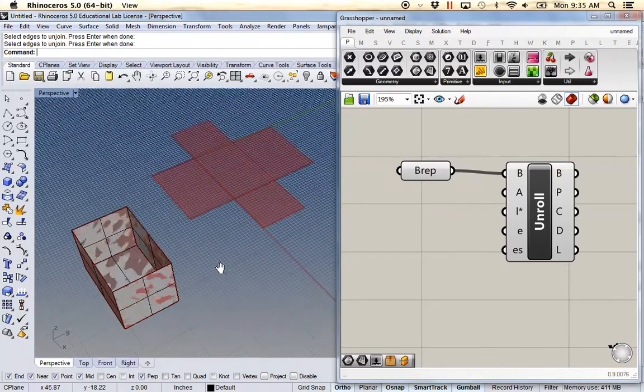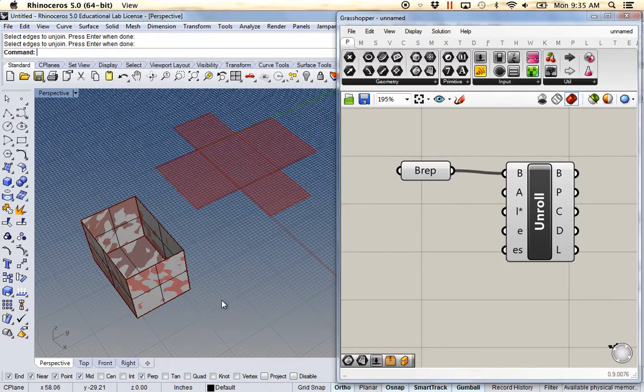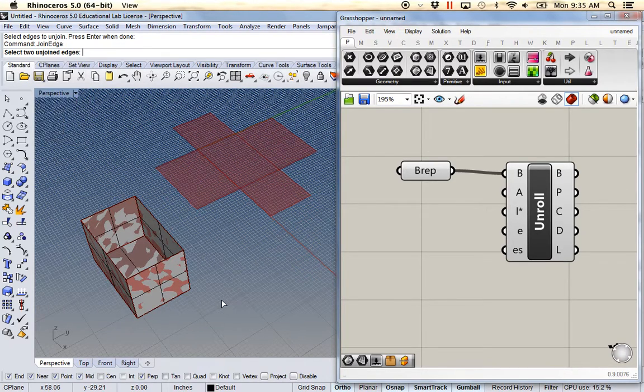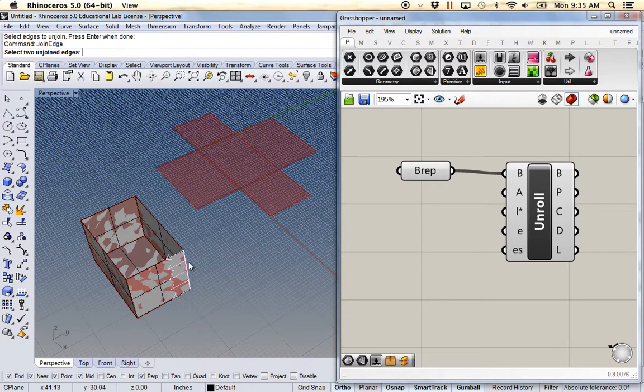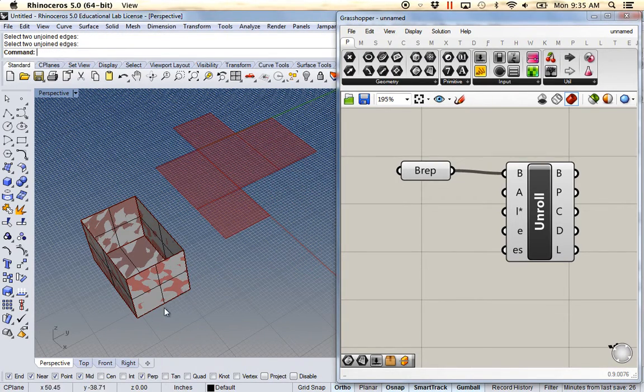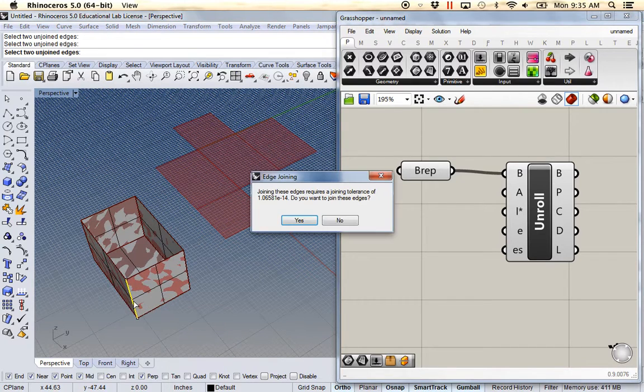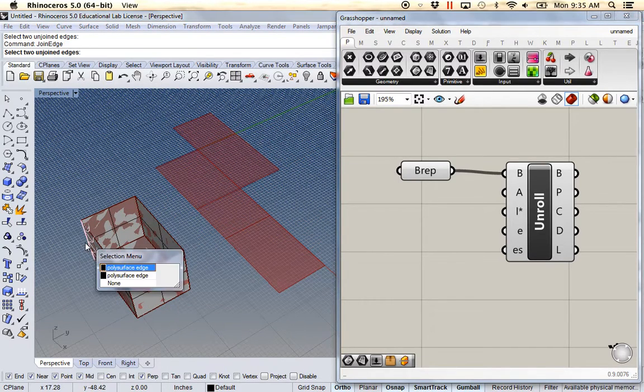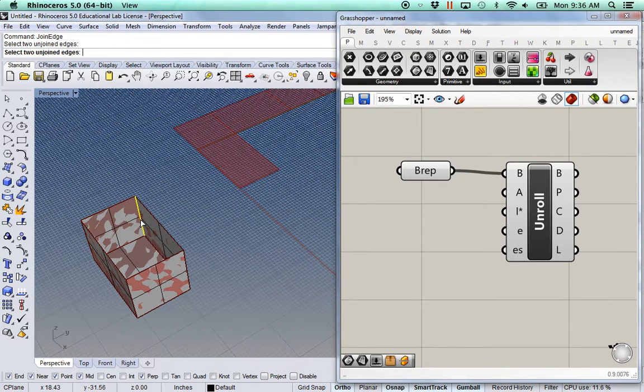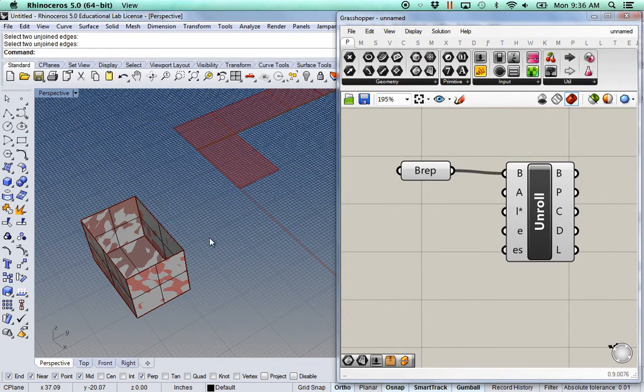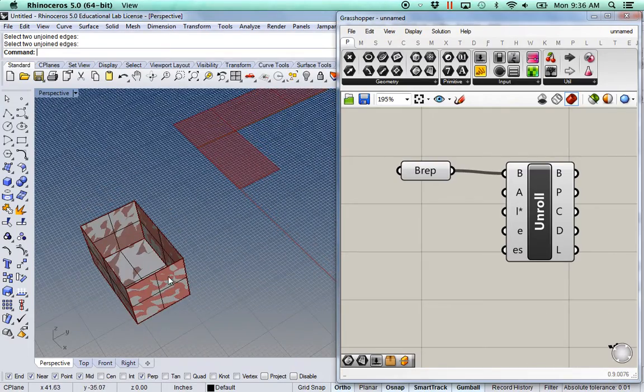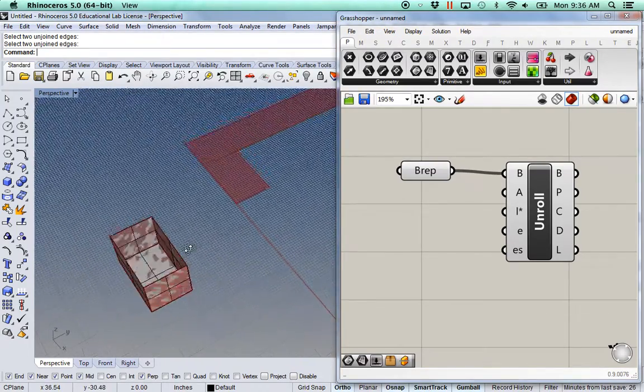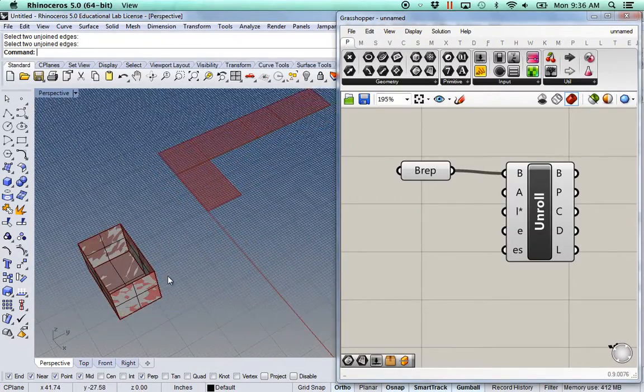Or if I want to unroll these differently again, I can use the command JOIN EDGE. And I can select, I have to select both edges. And I'll just do this all the way around. So now I have all my edges joined back up again.